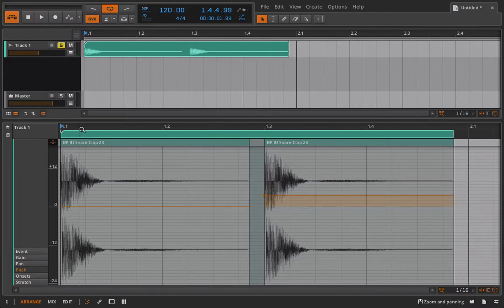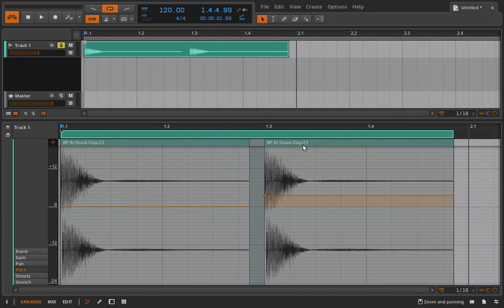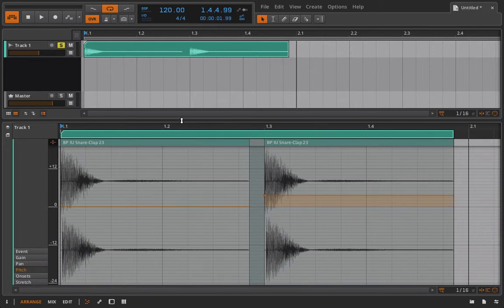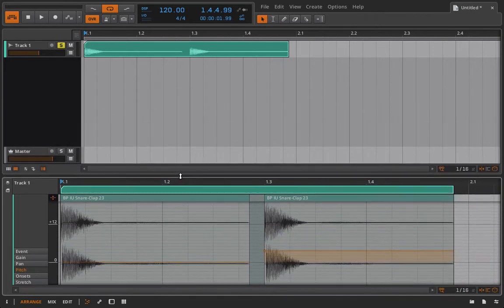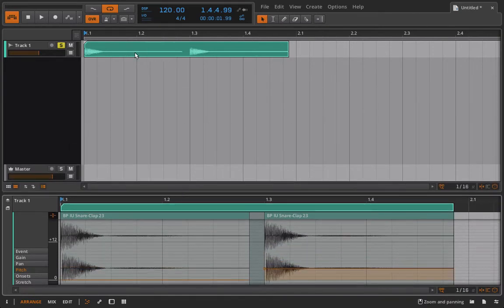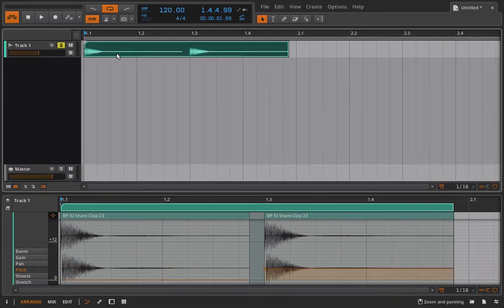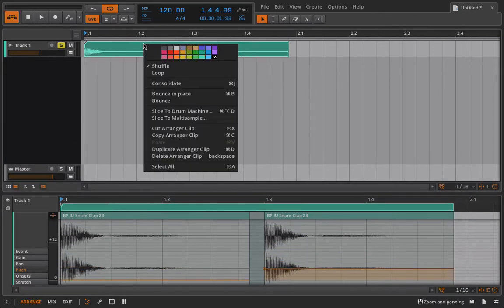Now maybe I don't want to have two separate events like this. Maybe I'd prefer to have this all as one clip and all one audio event. The way to do that is pretty simple. I could right click here and I can select bounce.